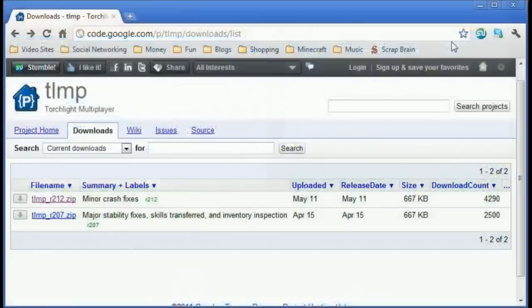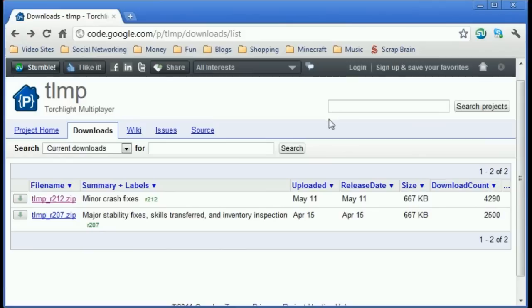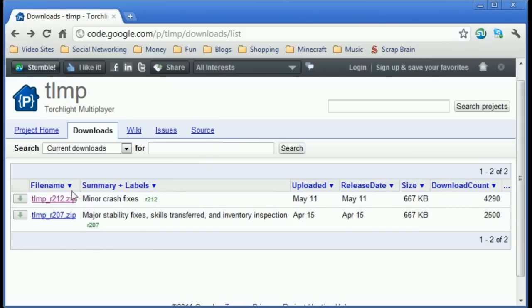Yay! Yeah! Basically what you need to do is you need to go to this website which we'll be showing in the description. We'll have two links just in case one goes down and you need to download the latest version which is TLMP underscore R212.